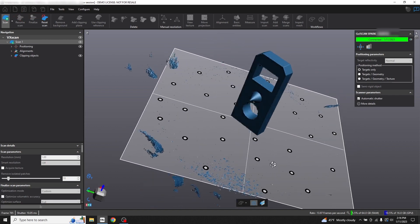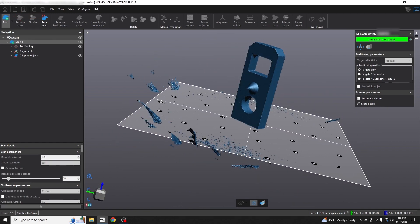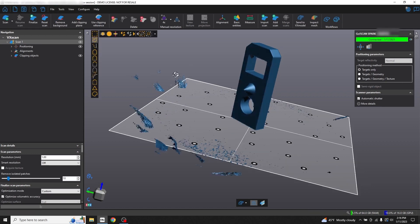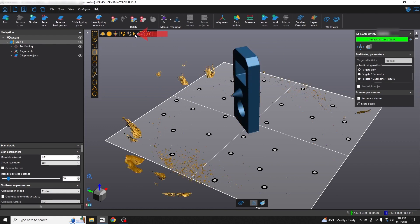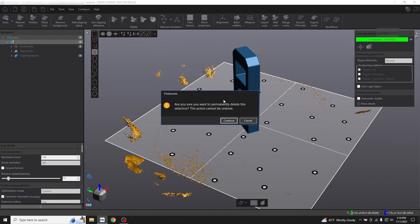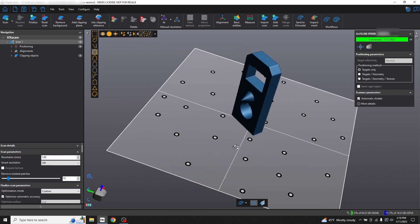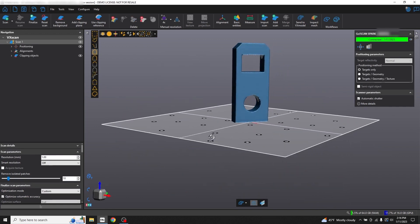I want to clean up this scan artifacting around our part, so let's stop the scan and use the Connected Selection feature. Control click our part to select all of the connected data, then choose Invert to select all of the data not connected to our object. Press the Delete key and confirm. And here we have a clean scan.